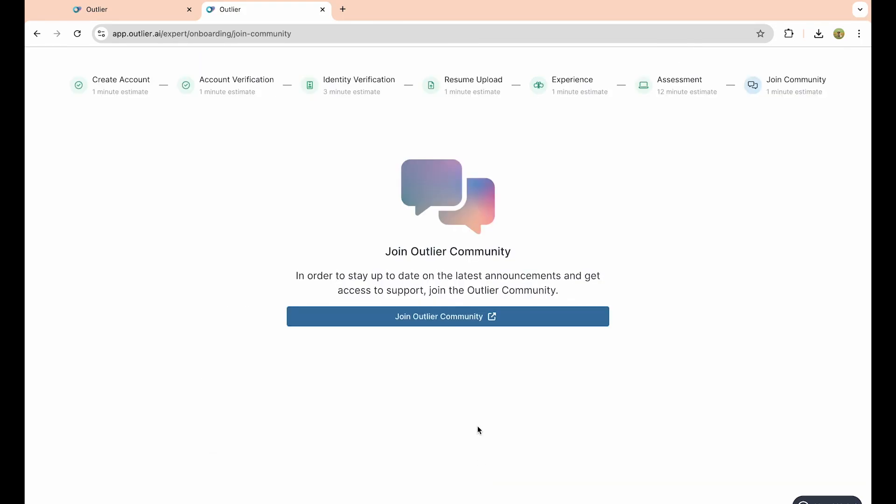As you can see, now that we've done that, we can simply join our community and we have just done the first step of our process: creating our account.